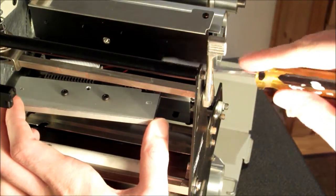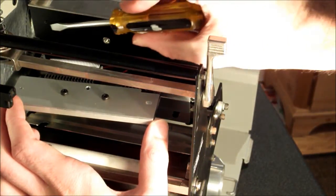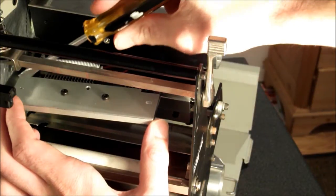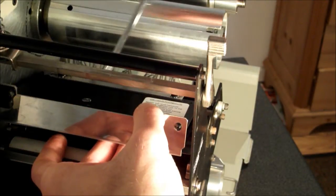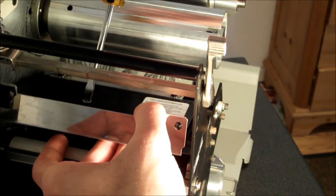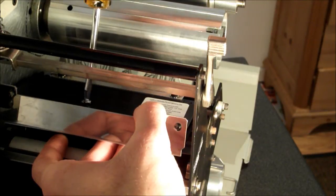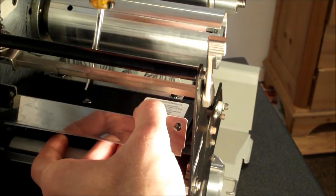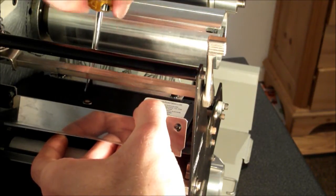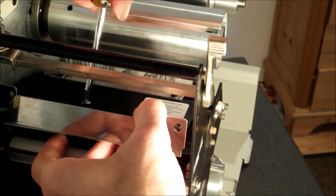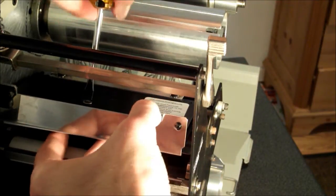Ensure the alignment posts on the mounting bracket align with the alignment slots on the replacement printhead. Once correct alignment has been ensured, continue to hold the replacement printhead while tightening the mounting screws on the top of the bracket.